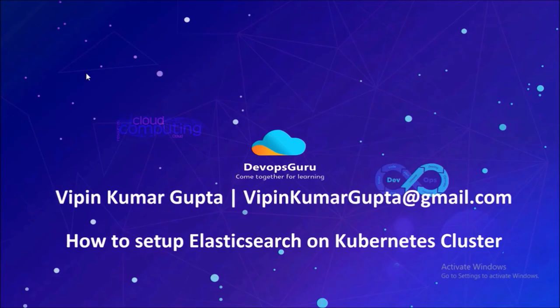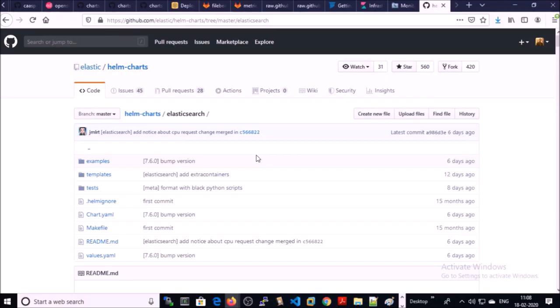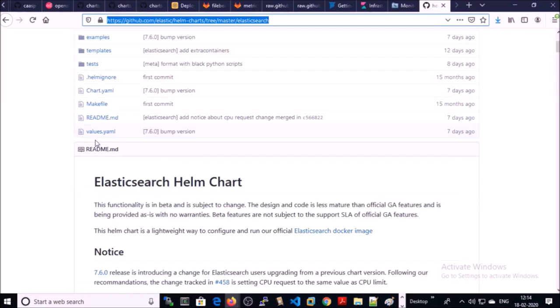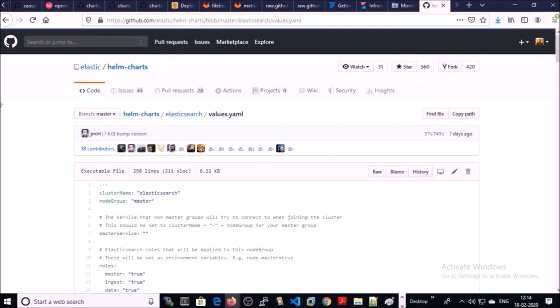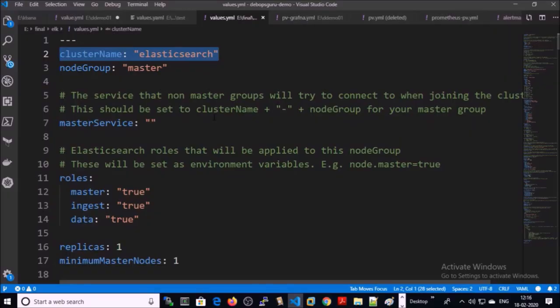I'm using the Helm chart to set up Elasticsearch on Kubernetes. This is the official Helm chart repository for Elasticsearch. We are going to modify the values.yaml file to set up a customized Elasticsearch environment. This file starts from the cluster name — my cluster name is 'elasticsearch'. This is the node group.